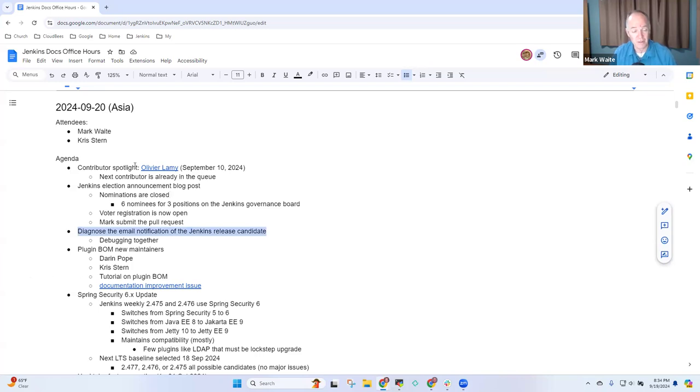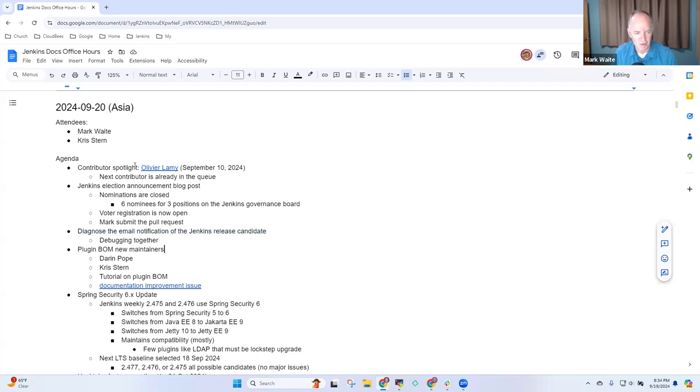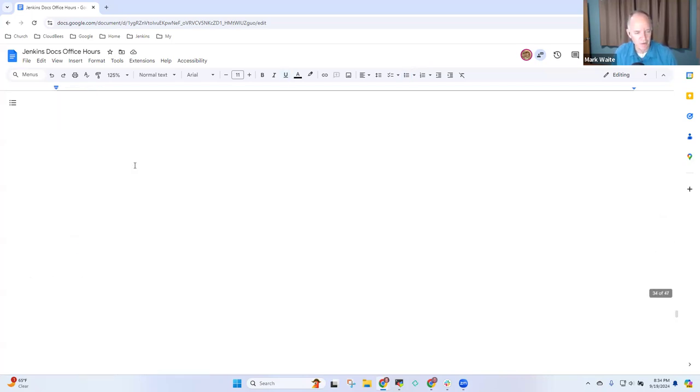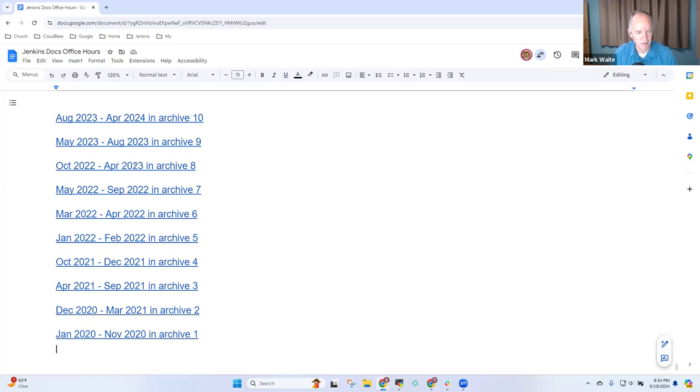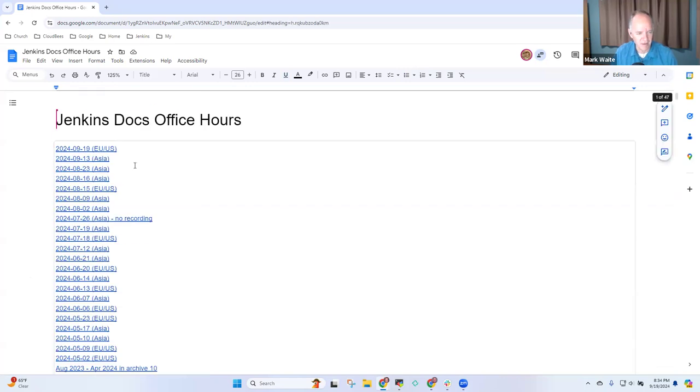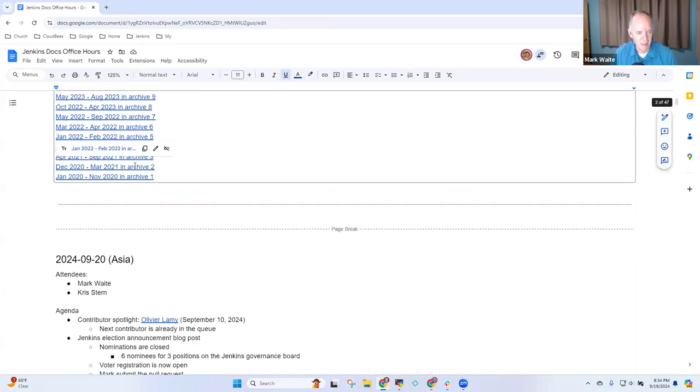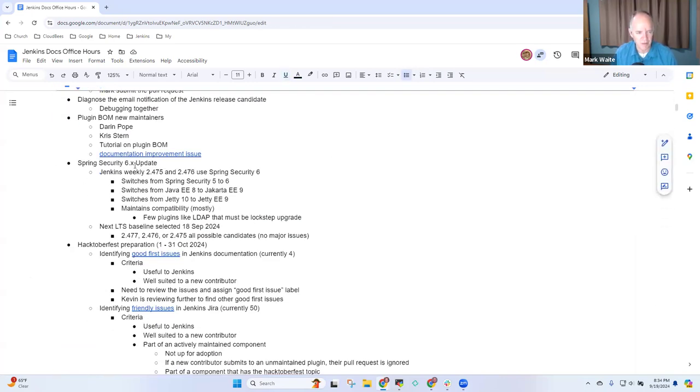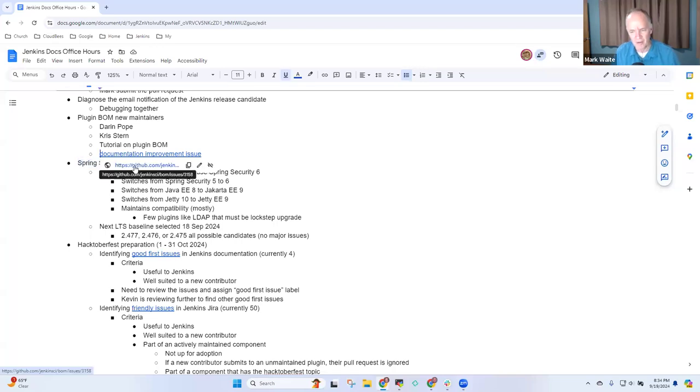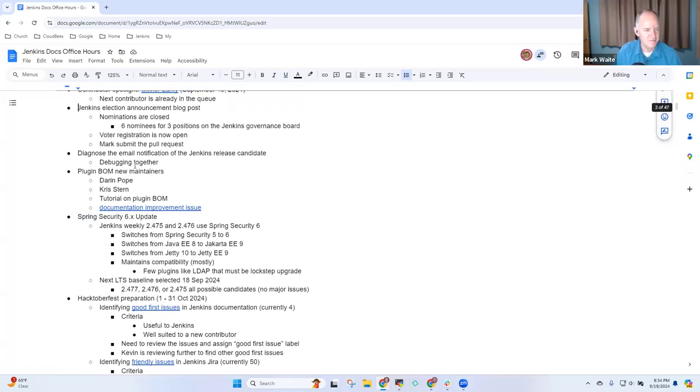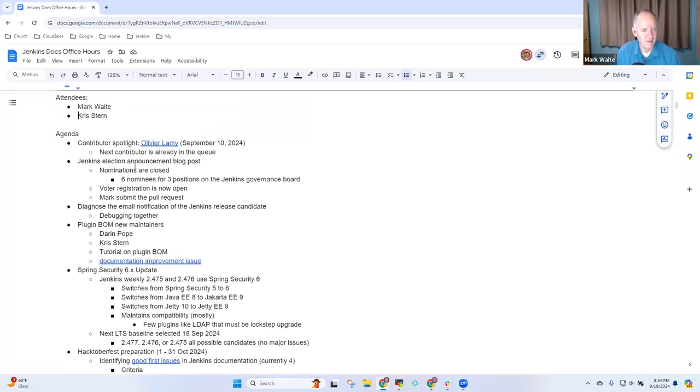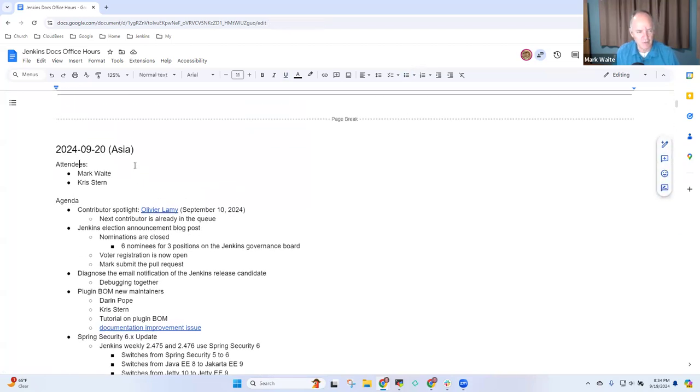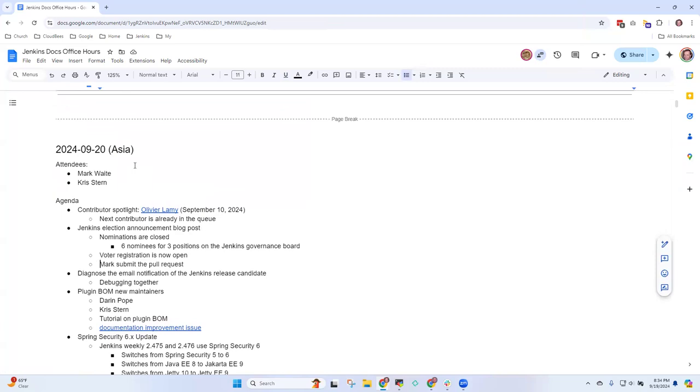We'll figure out what's going on with Jenkins Release Candidate email notification, and then PluginBomb New Maintainers with a tutorial. If we have time, we may talk about other topics. For me, those would already be enough, and I have a hard stop in 30 minutes. Chris, anything else you want to be sure we cover? Nope. Okay, all right.